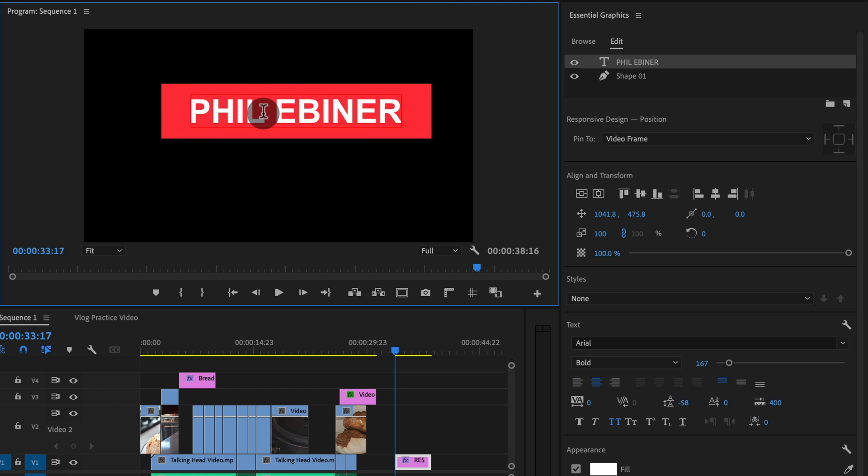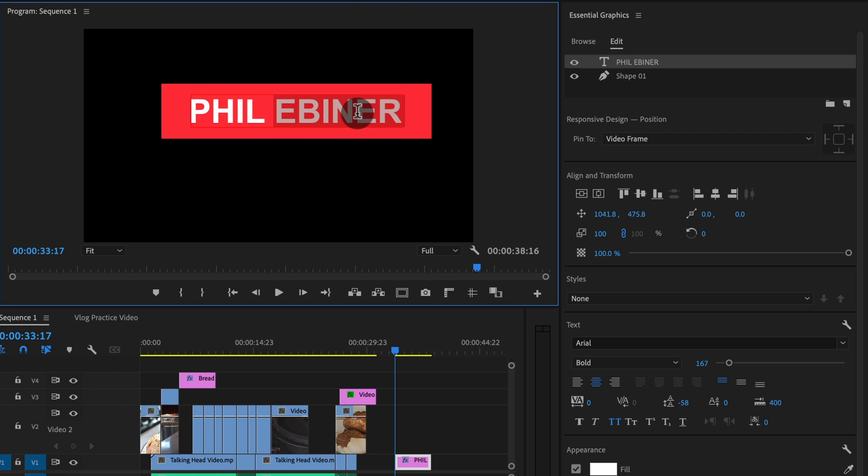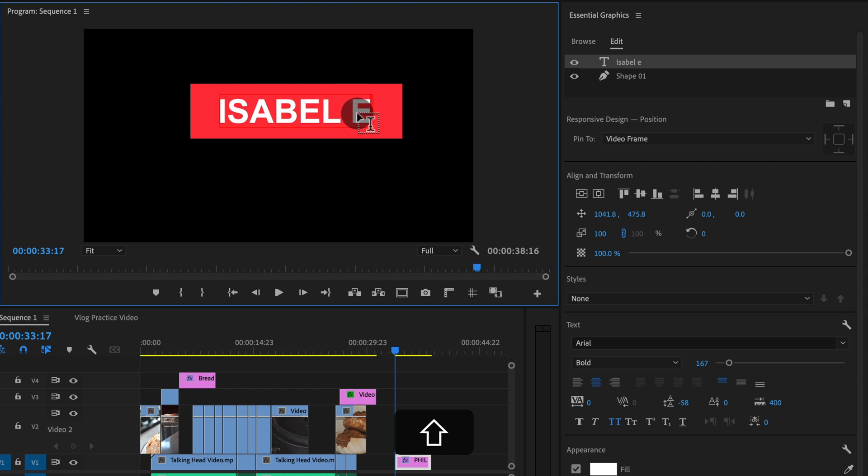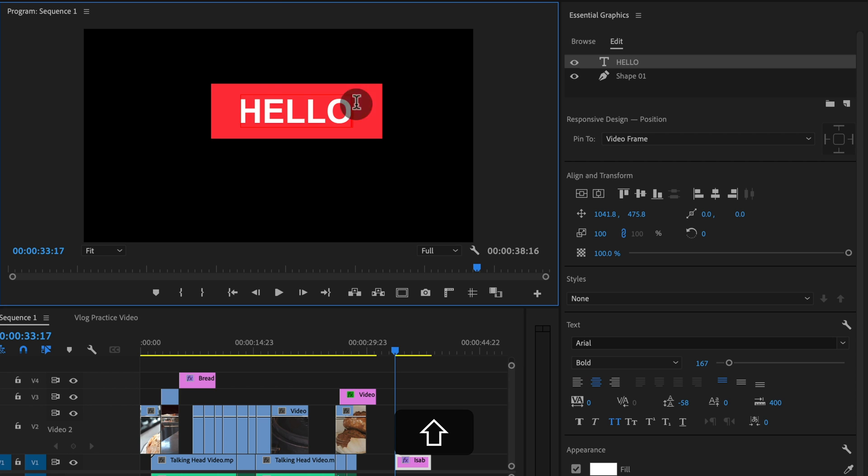So this could be very beneficial if you're working on a series of videos or a video with multiple speakers and you want to have lower third titles that look the same with the same sizing and spacing of the shape of your graphic. It's going to match it when you change the name. Isabel Ebiner, my wife. Okay. So that's pretty cool.